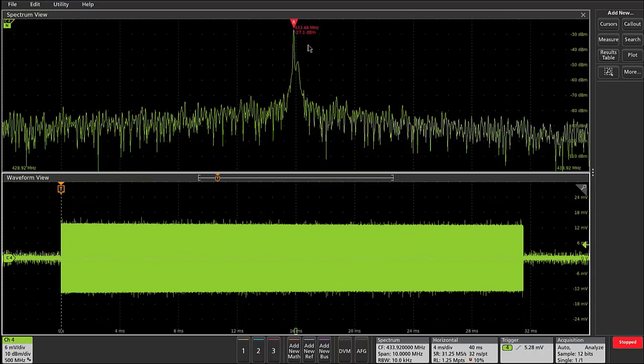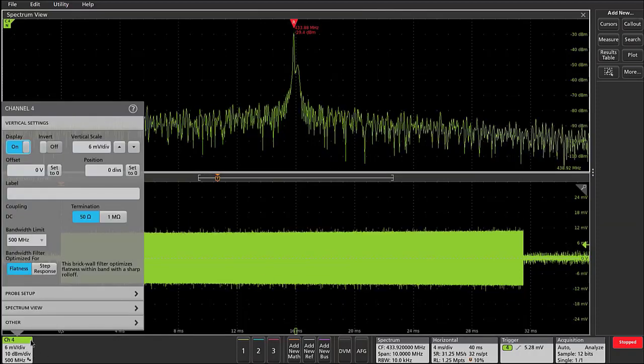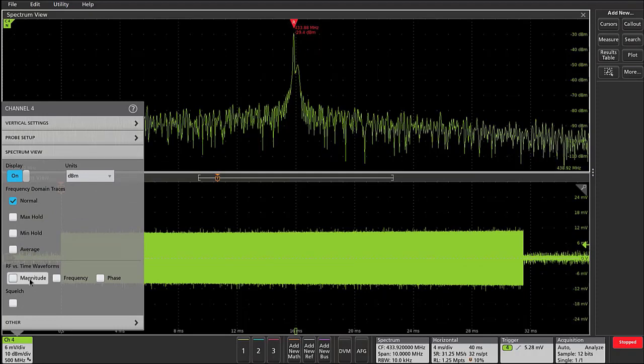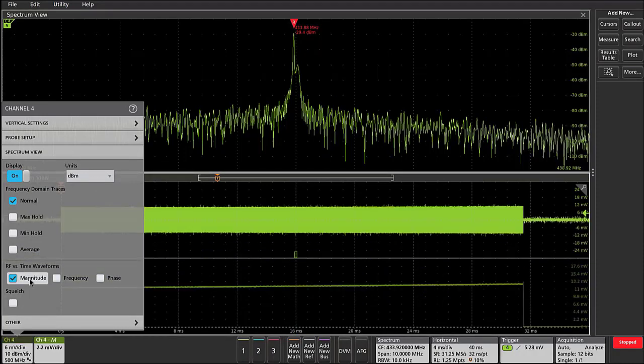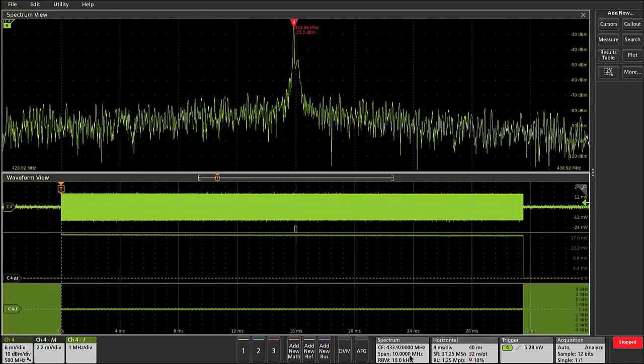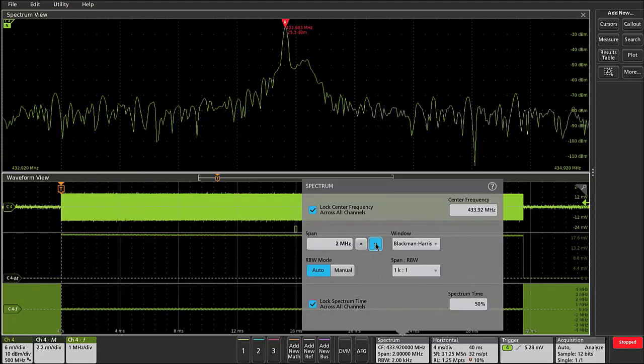Now within the spectrum view, I can also add a magnitude versus time and a frequency deviation versus time waveform. Now let's go back and acquire a new set of data after we've reduced the span in spectrum view down to 200 kilohertz.